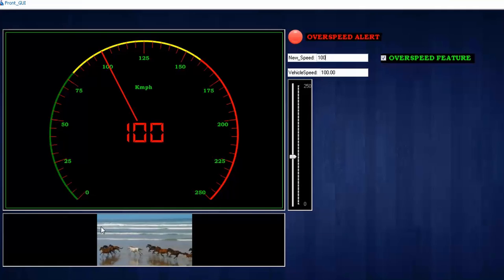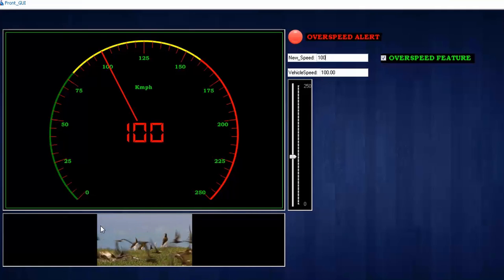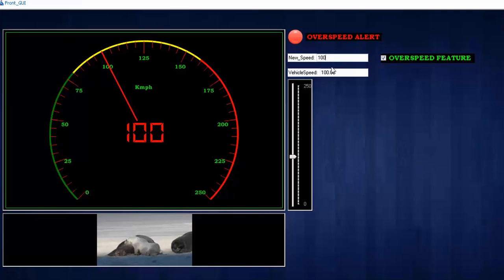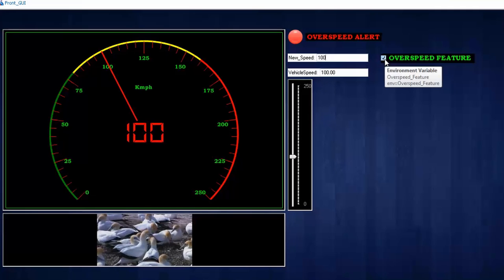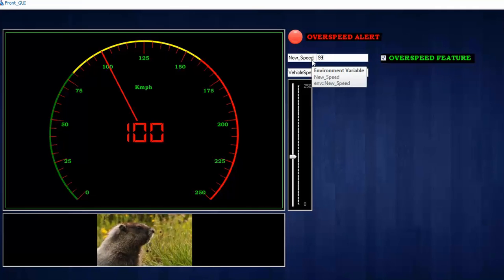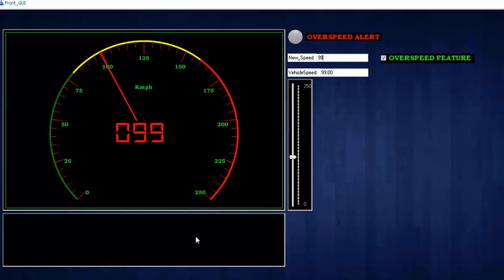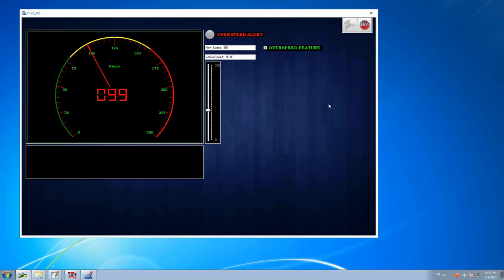The media clip mapped to the player gets triggered and starts playing. To stop the clip, the variable must return to zero — either by unchecking the feature or setting speed back to 99. This is a way to represent IVI screen behavior: if you are testing infotainment, you can attach a predefined welcome video clip and map it to a state, so it plays in the panel to resemble or replicate how the IVI screen would look.